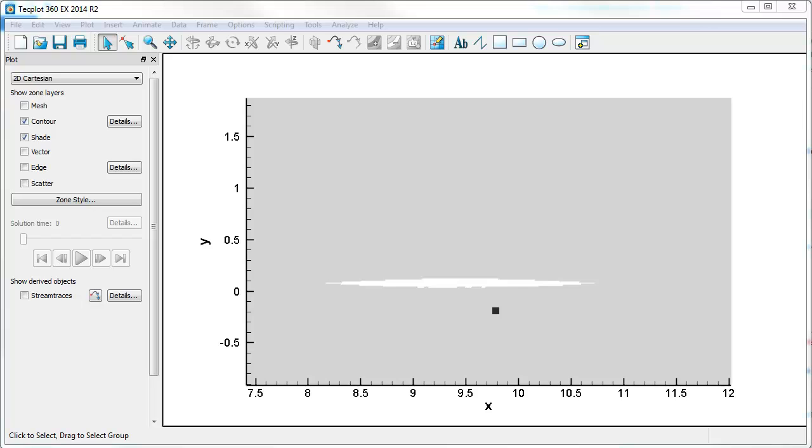Thanks for listening to a quick tutorial on using TECPLOT 360 to look at pressure and density gradients. I've had several people ask me questions recently about Schlieren diagrams or Schlieren images using TECPLOT 360.